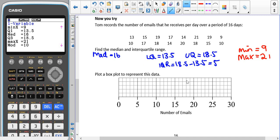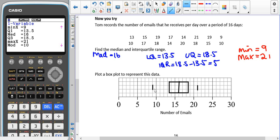We need to copy this data onto our box plot. Each square is worth 1 — it's always a good idea to check what each box is worth before you start drawing. The lowest value is 9, the biggest value is 21, the lower quartile is 13.5, the median is 16, and the upper quartile is 18.5. We join the middle three slightly longer lines together, then connect our minimum and maximum values.